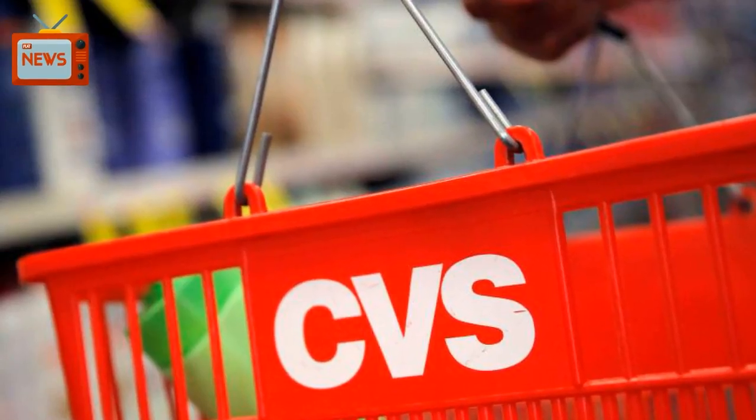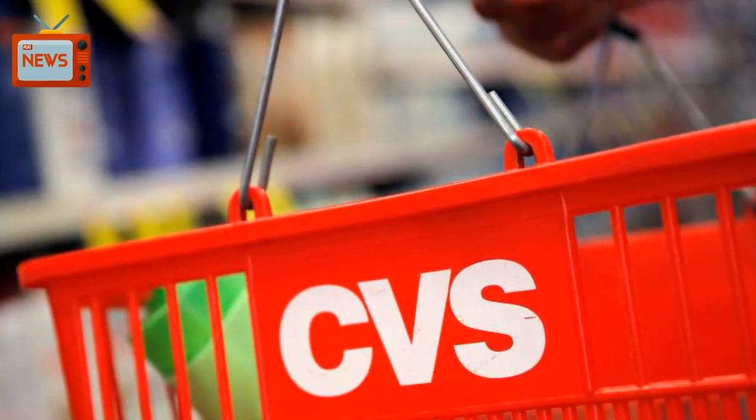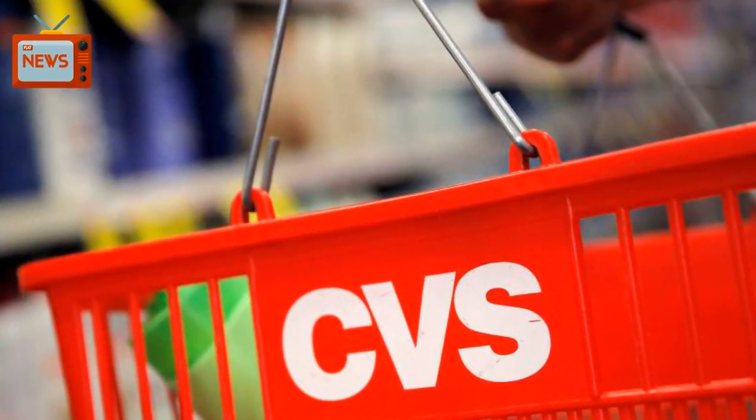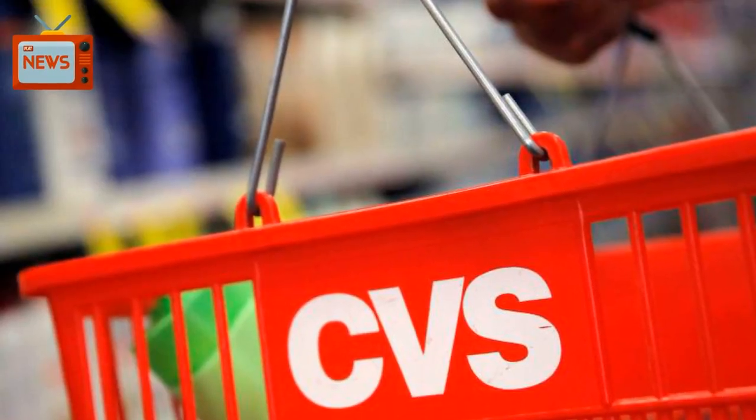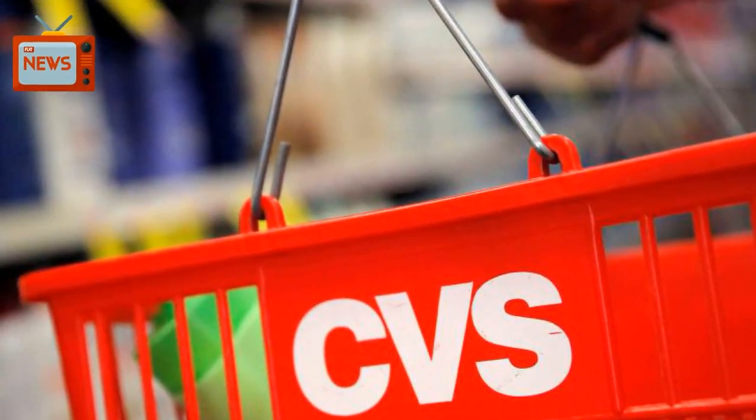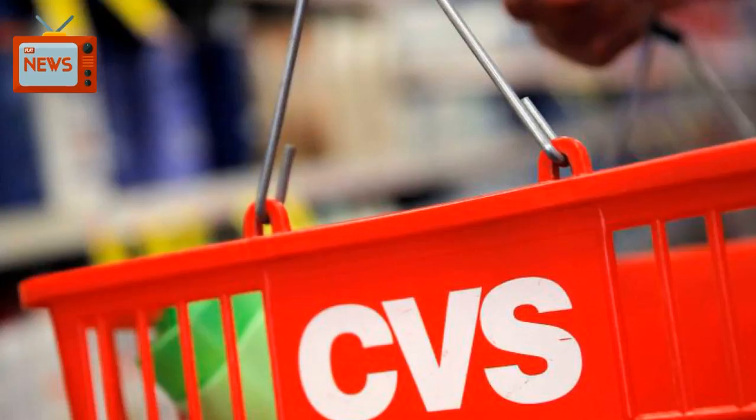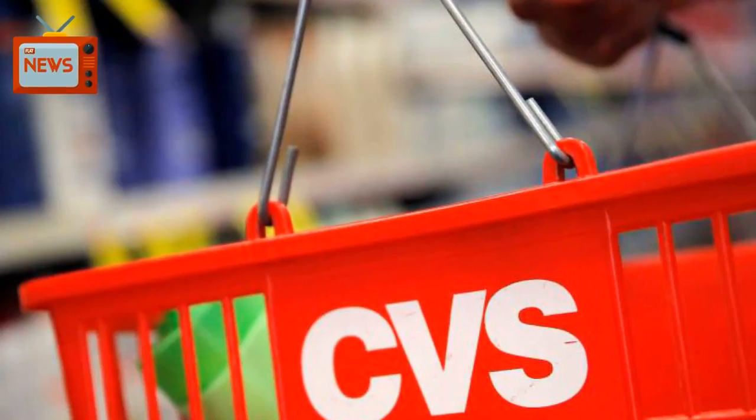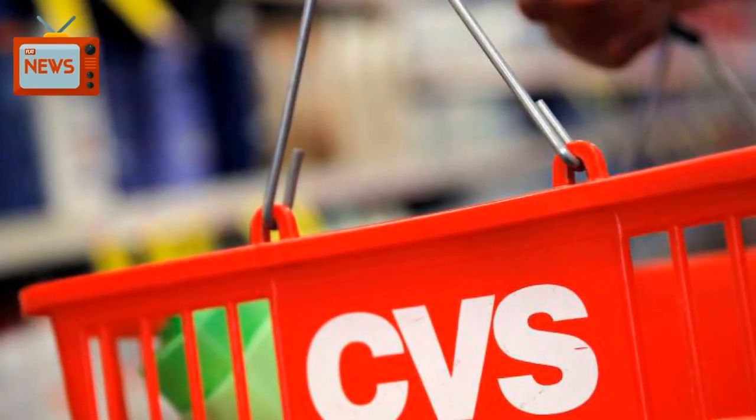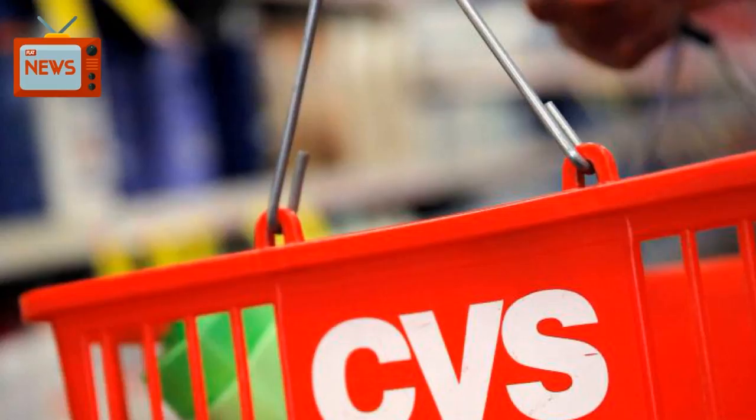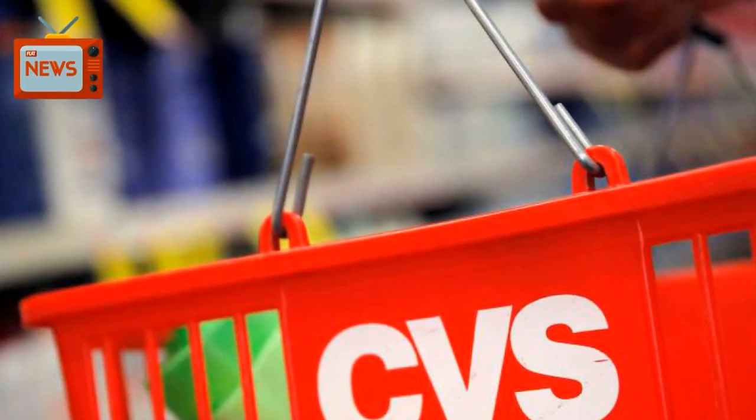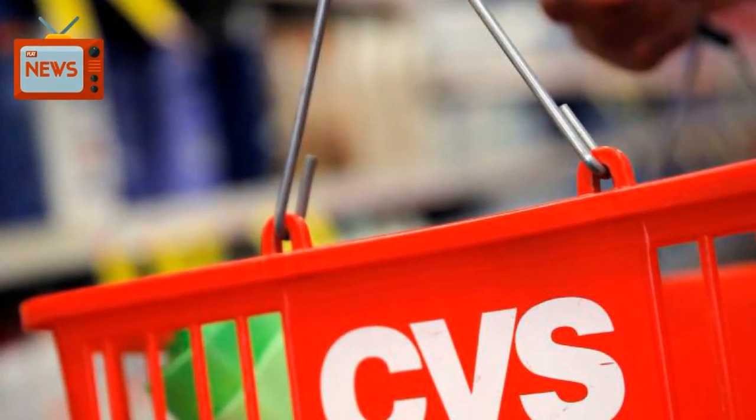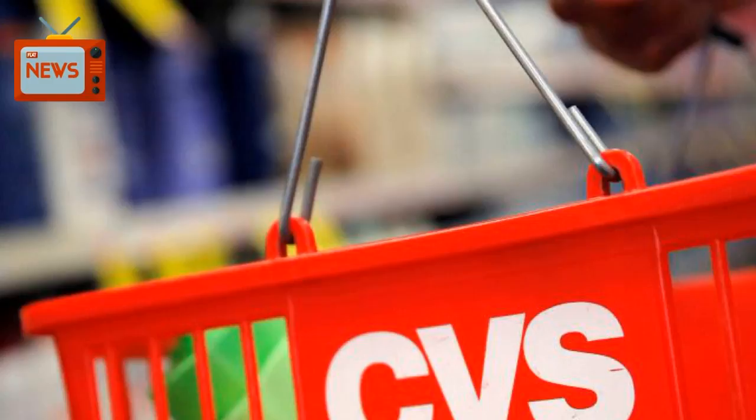New York, Reuters. CVS Health Corp is planning to significantly expand health services at its retail pharmacies if it completes a more than $66 billion deal for insurer Aetna Inc., a move that could save more than $1 billion annually, people familiar with the matter said.